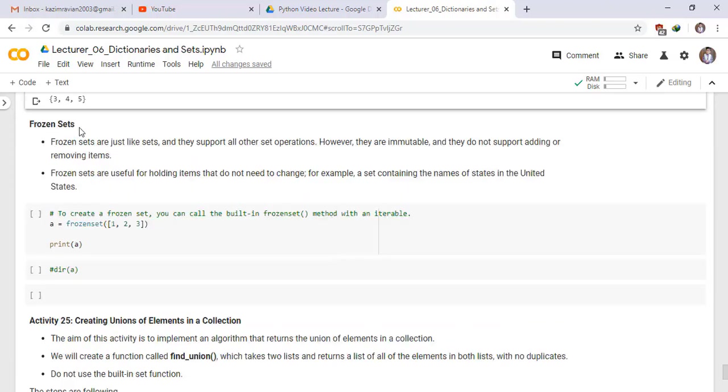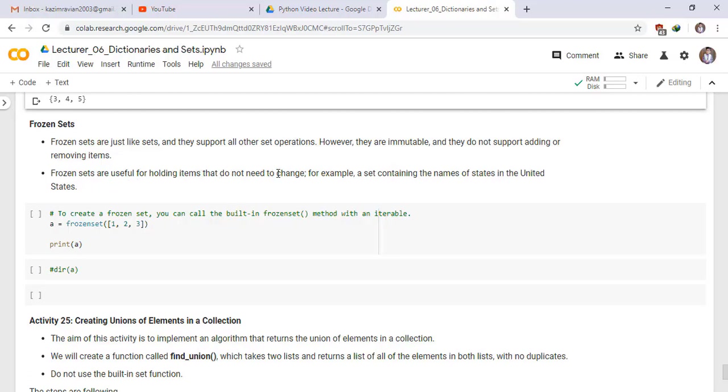Frozen sets. Frozen sets are just like sets and they support all other set operations. However, they are immutable and they don't support adding or removing items. Frozen sets are usable for holding items that don't need to change. For example, a set containing the names of states in the United States.